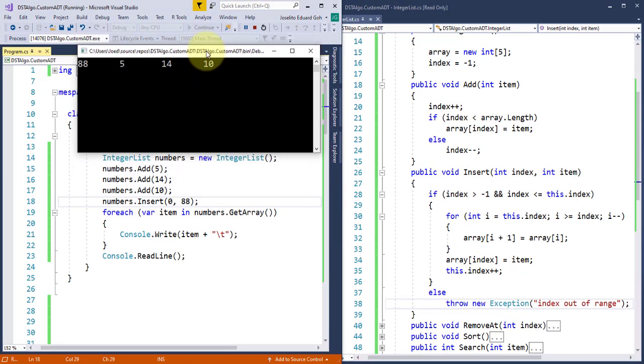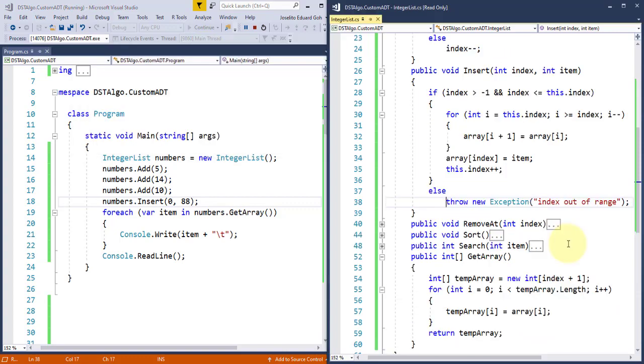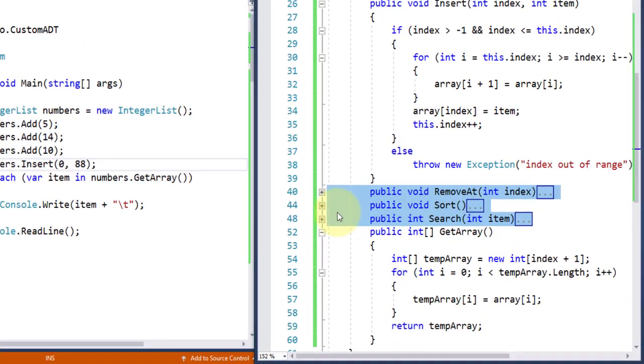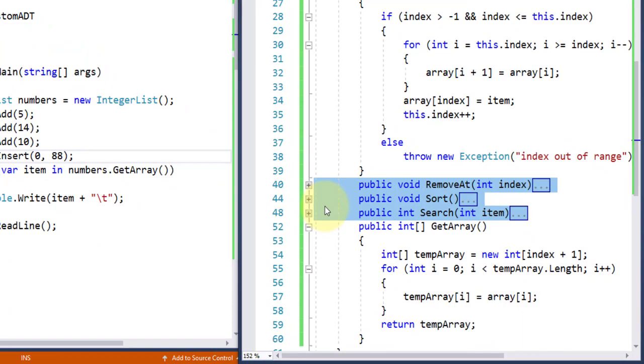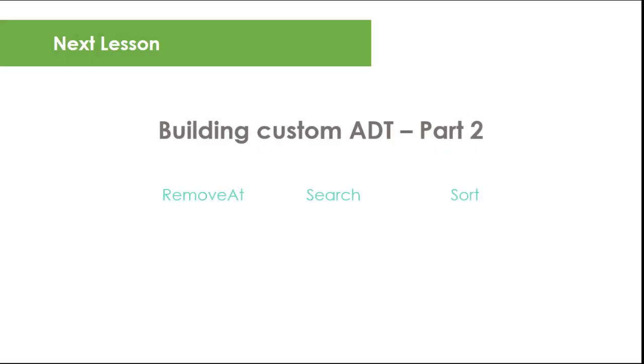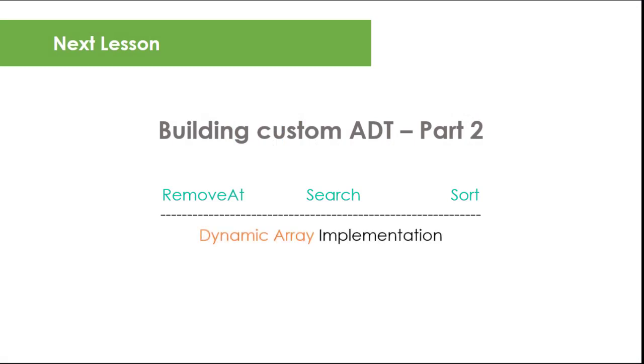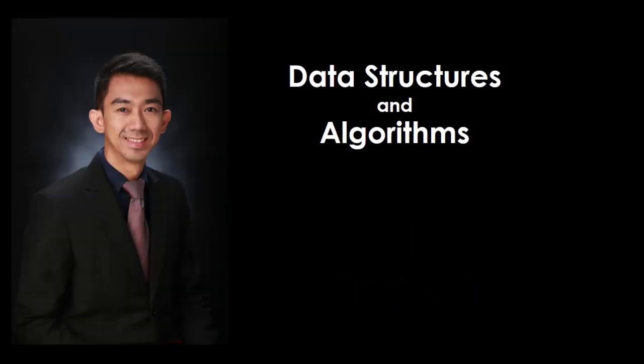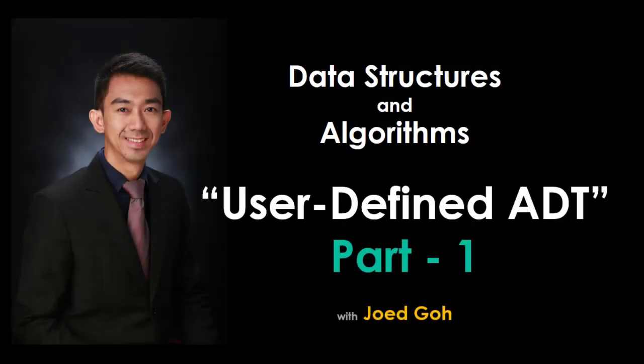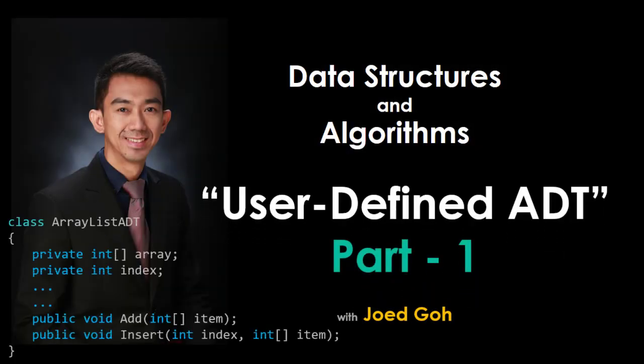I encourage you to try implementing on your own the removeAt, sort, and search method before checking my implementation. For our next lesson, I'll continue the implementation of these remaining methods and apply the concept of dynamic arrays so that the users of our custom ADT don't have to worry of exceeding the defined capacity of our array. And again, thanks for watching and if you like this video, please click the like and subscribe button. Also, links to previous videos in this playlist are provided below.